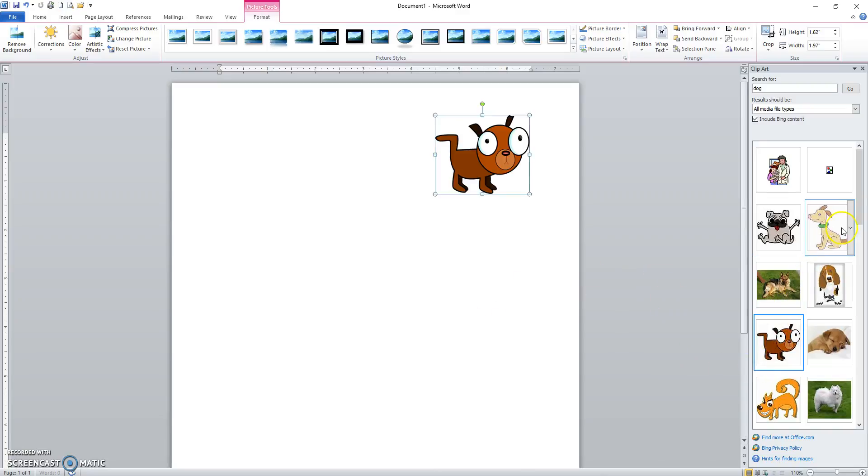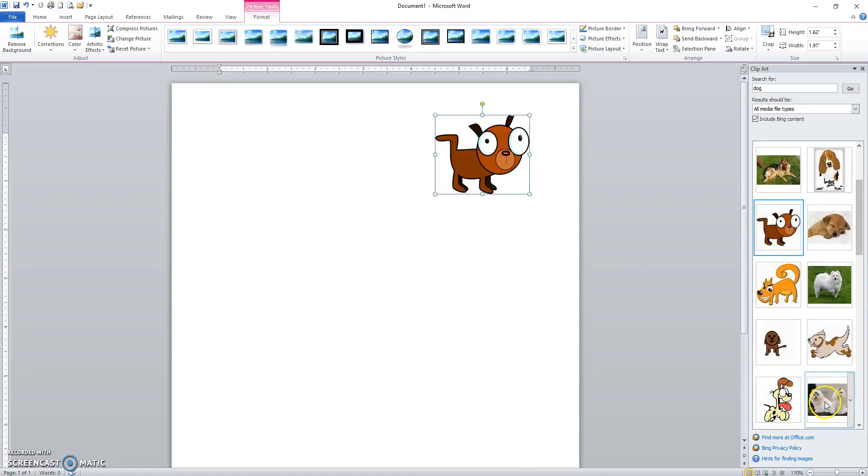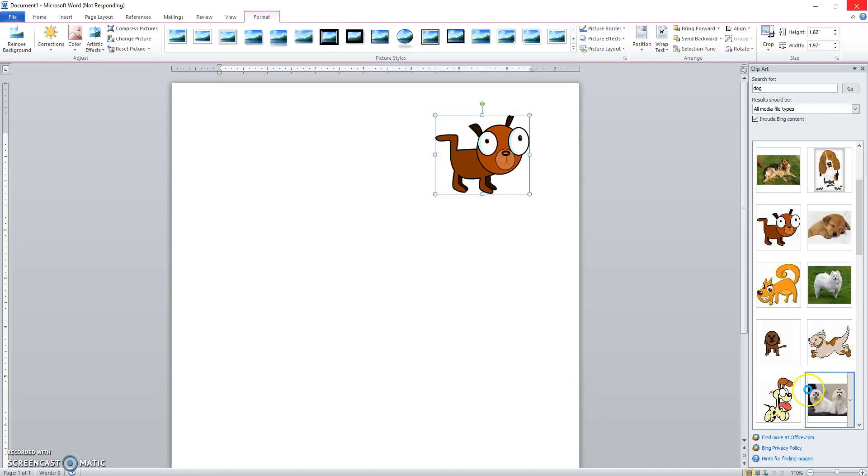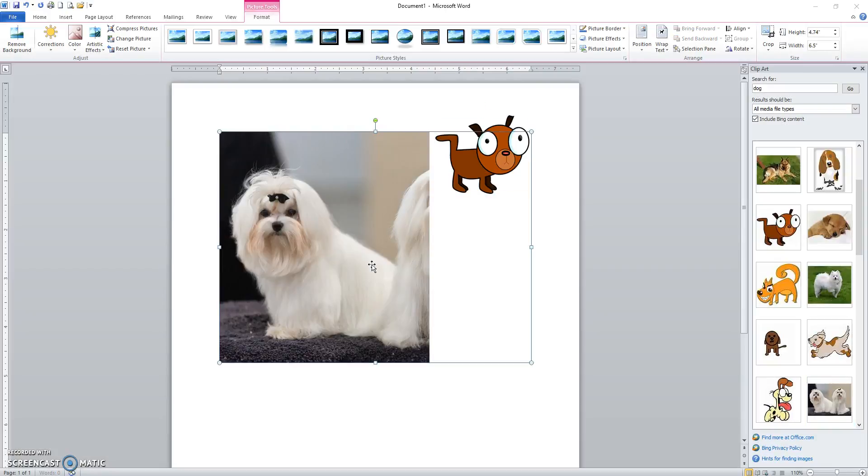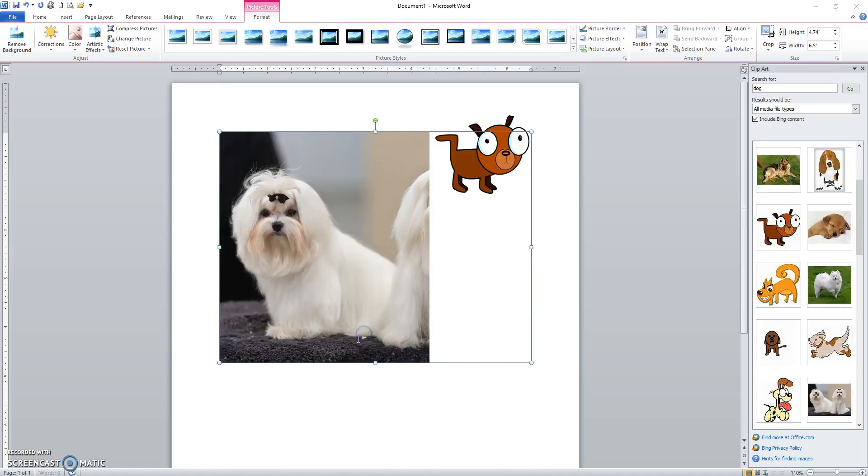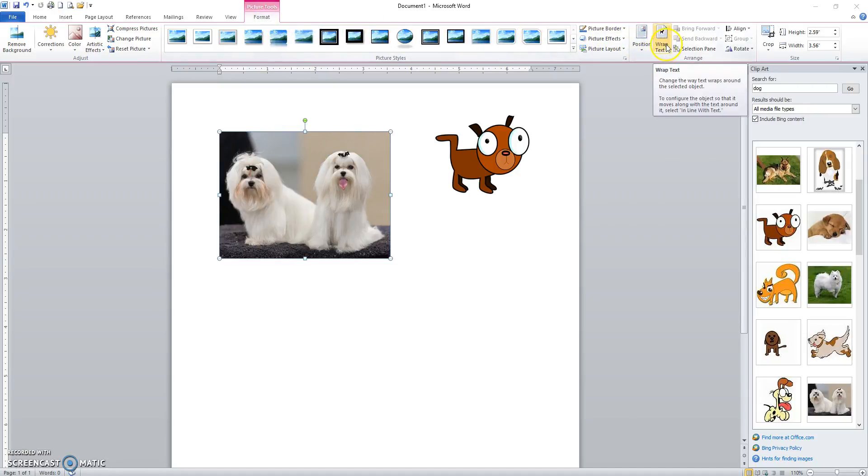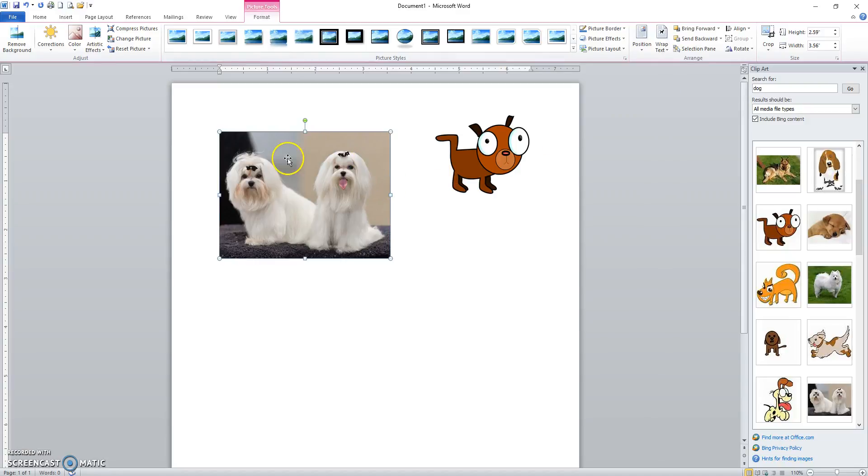I'll bring in another picture. Clicking, and the picture is on its way. Again, sizing it down. With the picture selected, Format tab, Wrap Text, set it to Tight. Then I can put my mouse on the picture and I can position it somewhere.